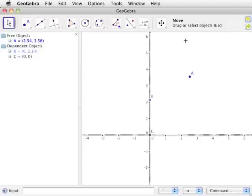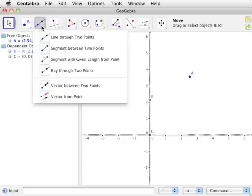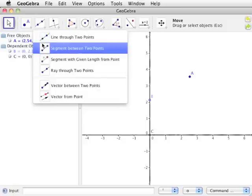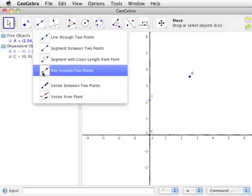Now let's look at the line tools. Click on the bottom of the icon with a line through two points to see the available tools in this pull-down menu. For the GeoGebra videos, we will be using the line through two points, segment between two points, and ray through two points tools.